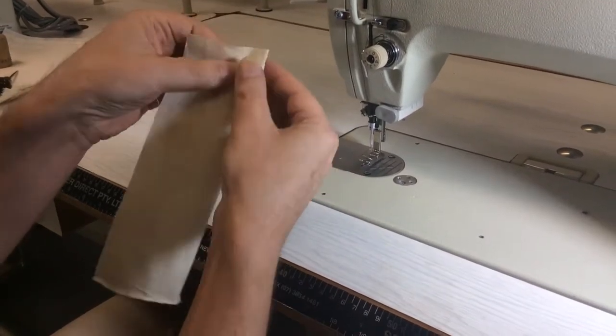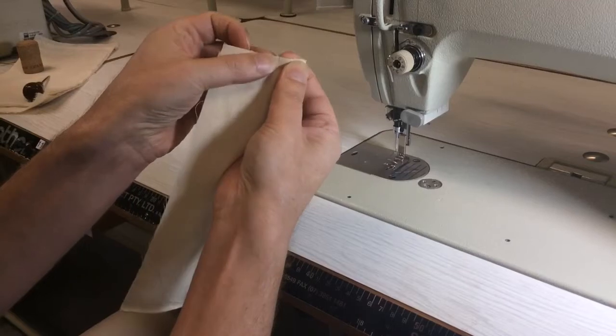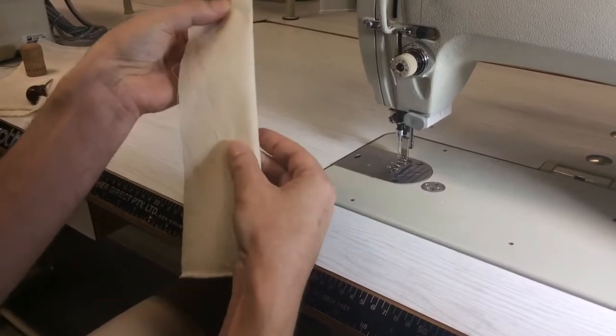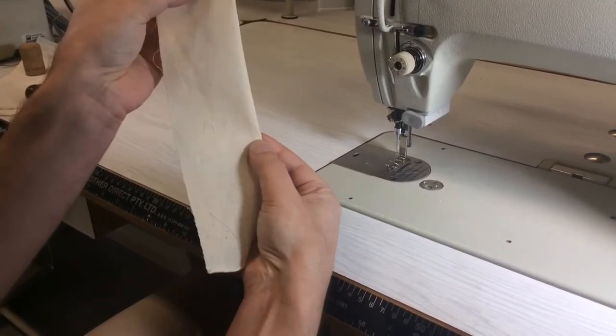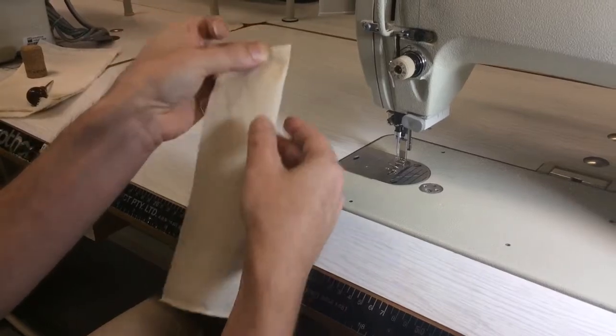And when you sew a dart, you fold it in half so that the notches match up and you work down towards the dart and just go past it a little bit.